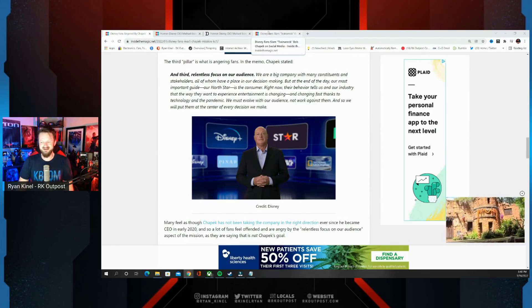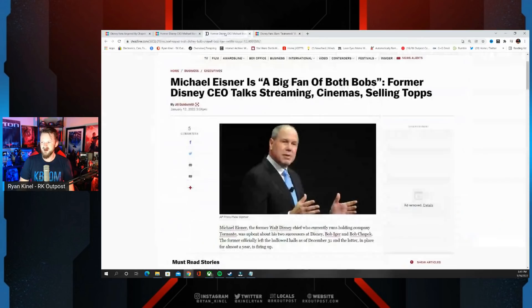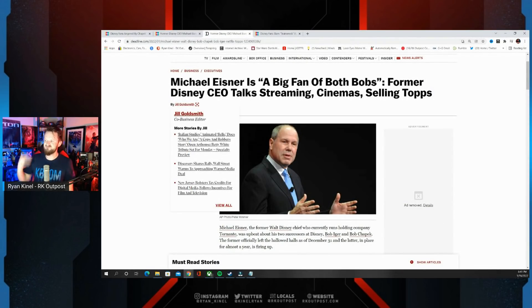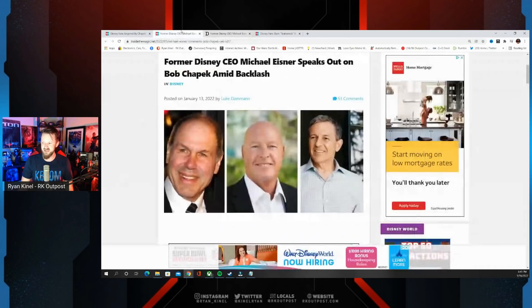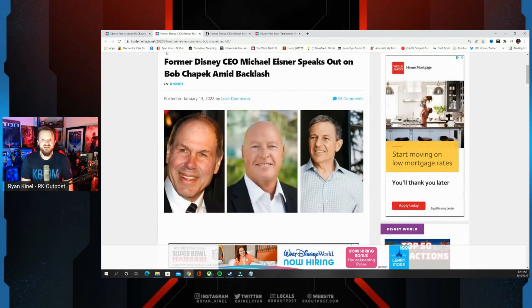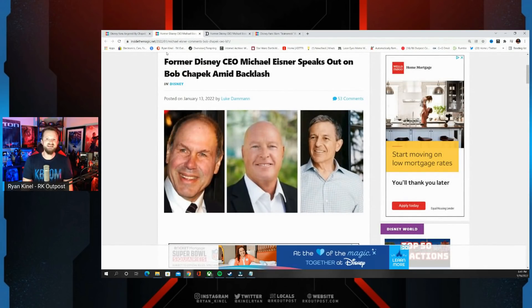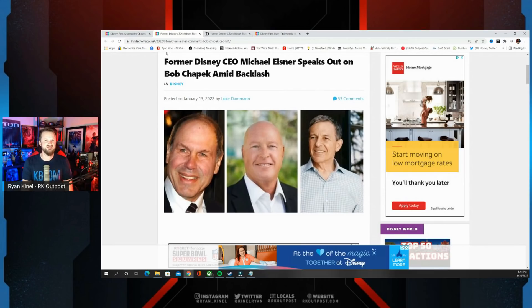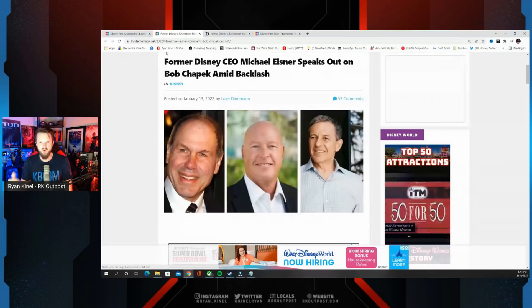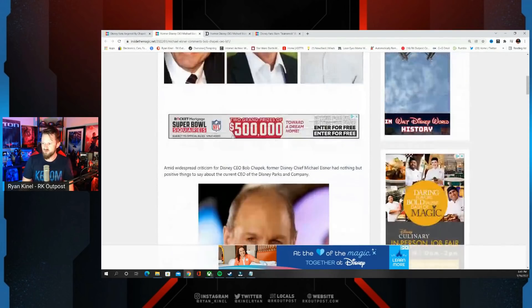Former Disney CEO Michael Eisner had to come out and say, I'm a big fan of both Bobs. Former Disney CEO talks streaming, cinemas, and selling tops. I just thought it was interesting that you needed to have Michael Eisner come out and kind of do damage control for Bob Chapek because of how mad people were after he came out with that plan to move forward.